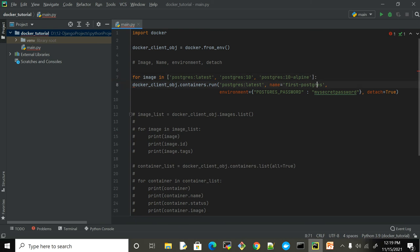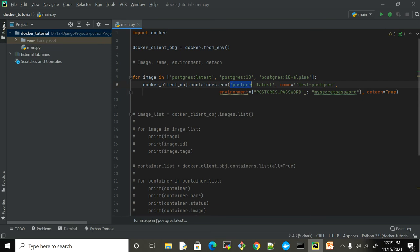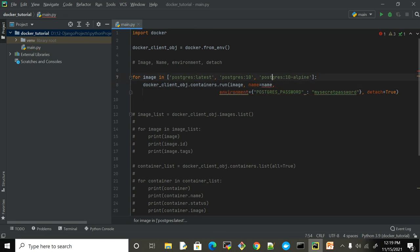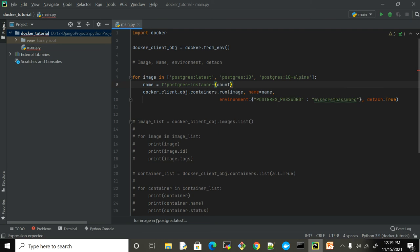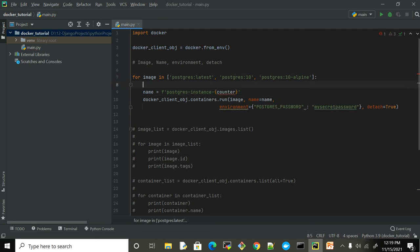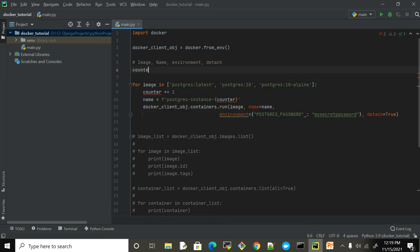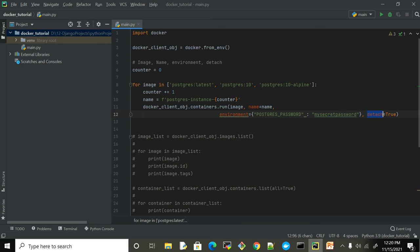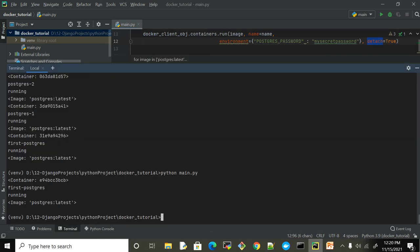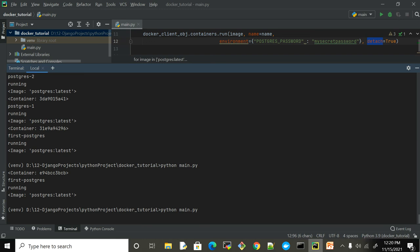Now I'm just gonna replace this image with the image variable, and for this name I'm gonna use a name. The only thing I have to do is keep all the Postgres passwords the same and I want to run all of them in background. Let me run this.